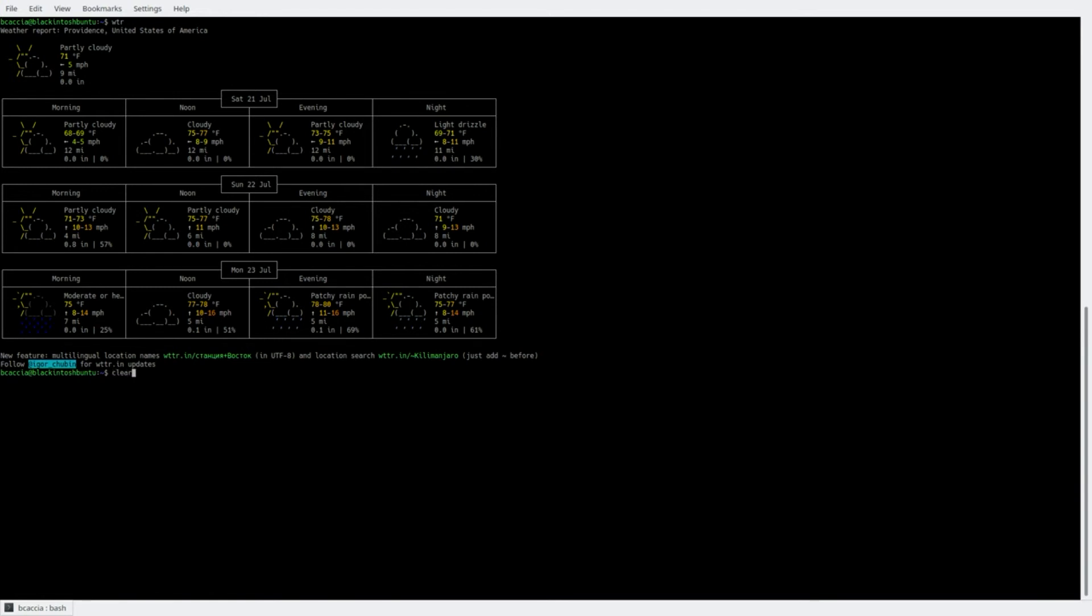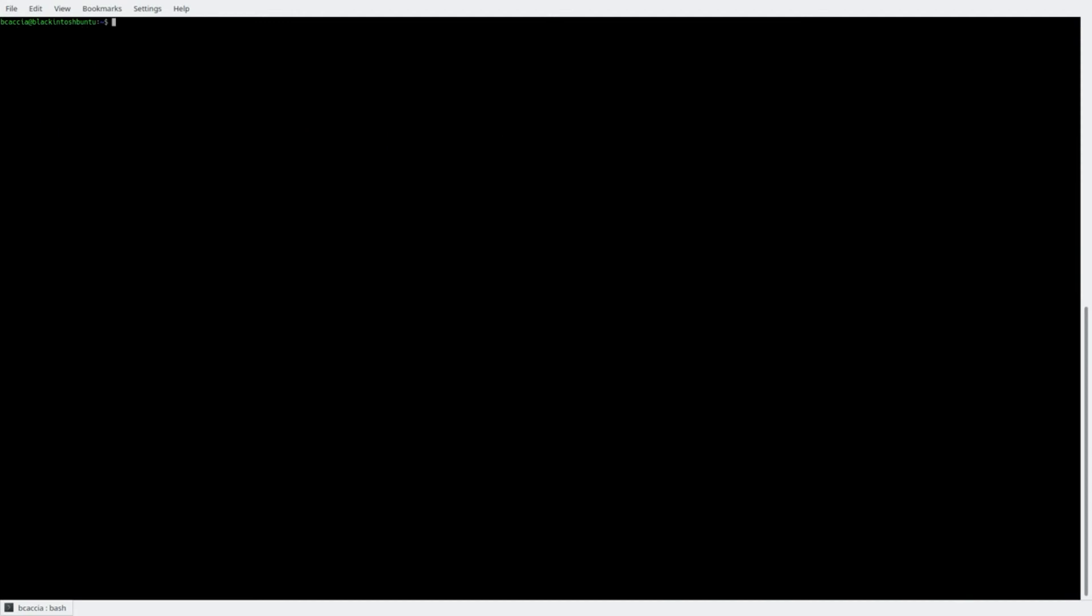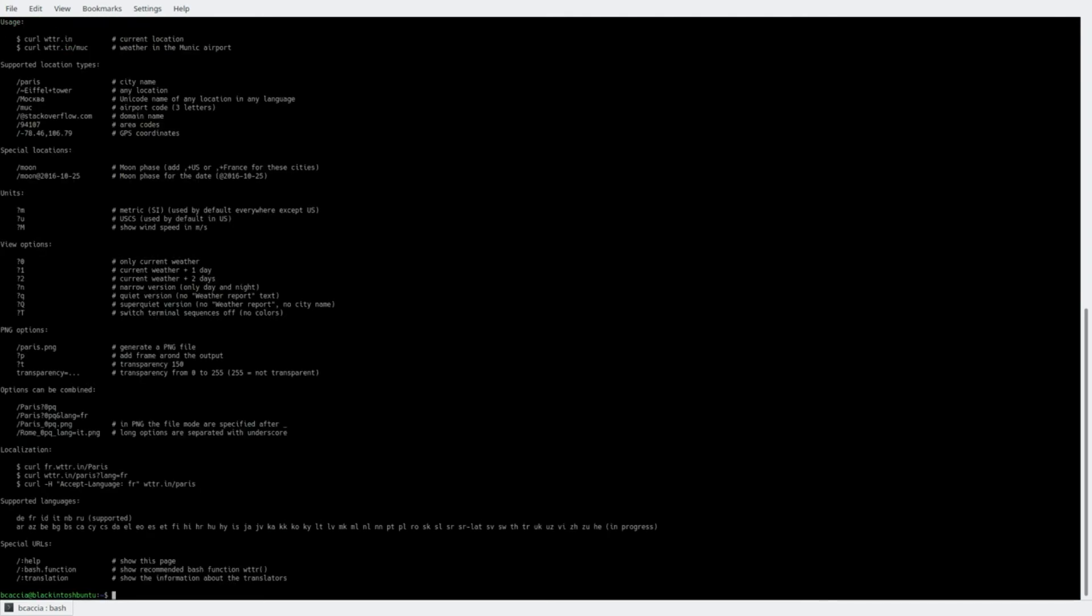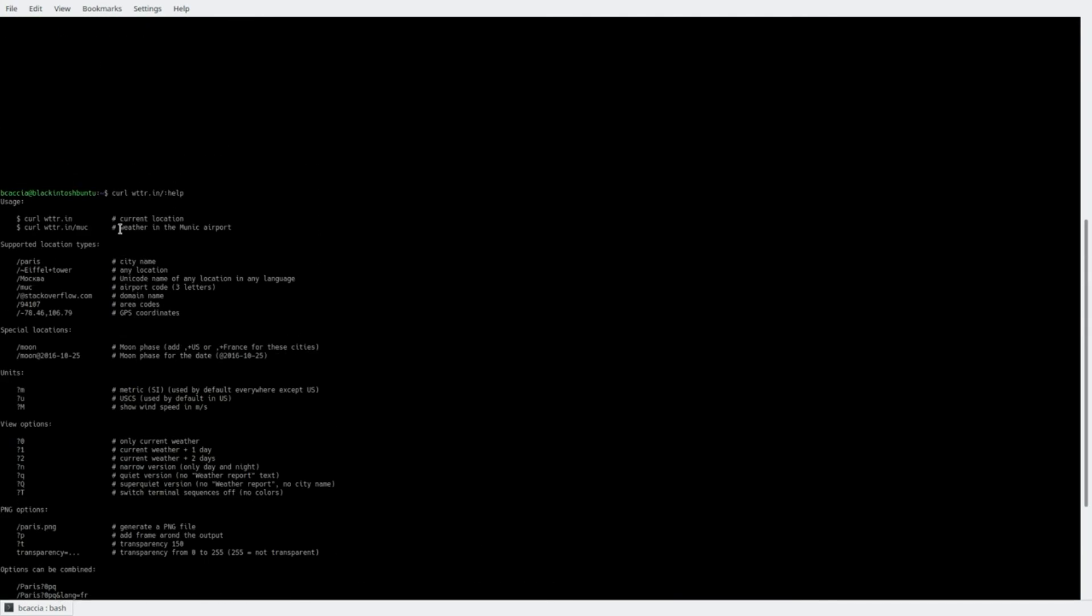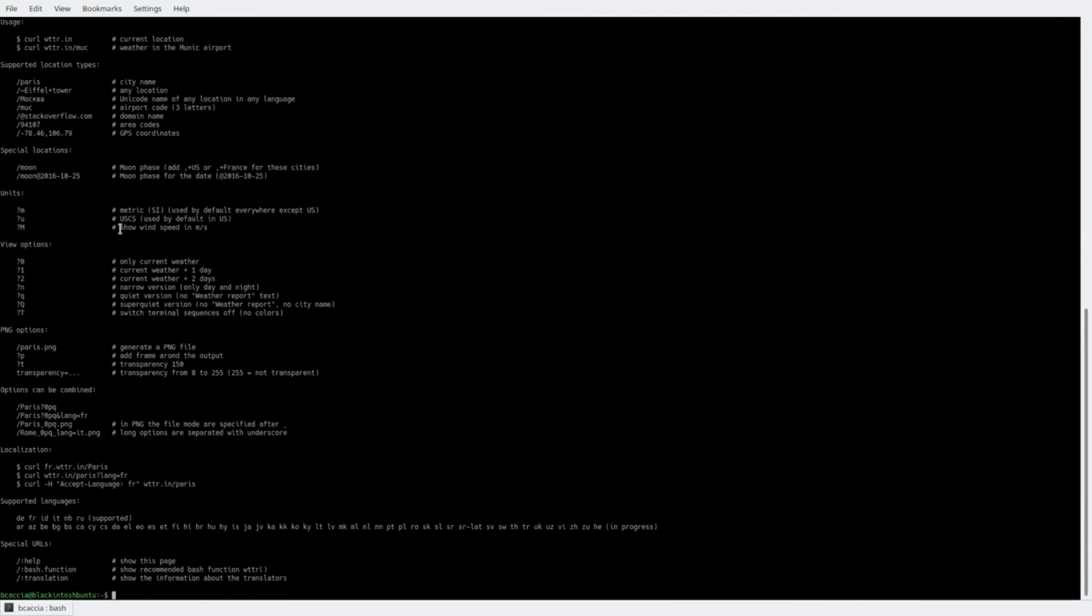Now, if you're curious about other command line flags that you can pass this, you can either look at the GitHub page, or you can type curl, the website, and then help. And this will return a list of flags that can be passed to the command.